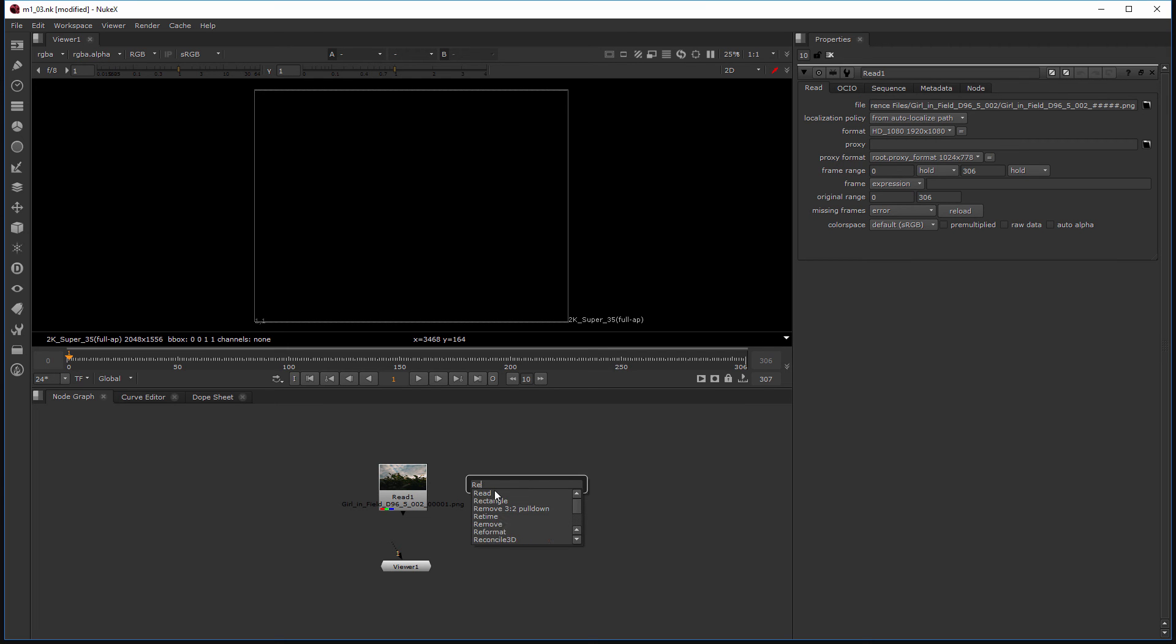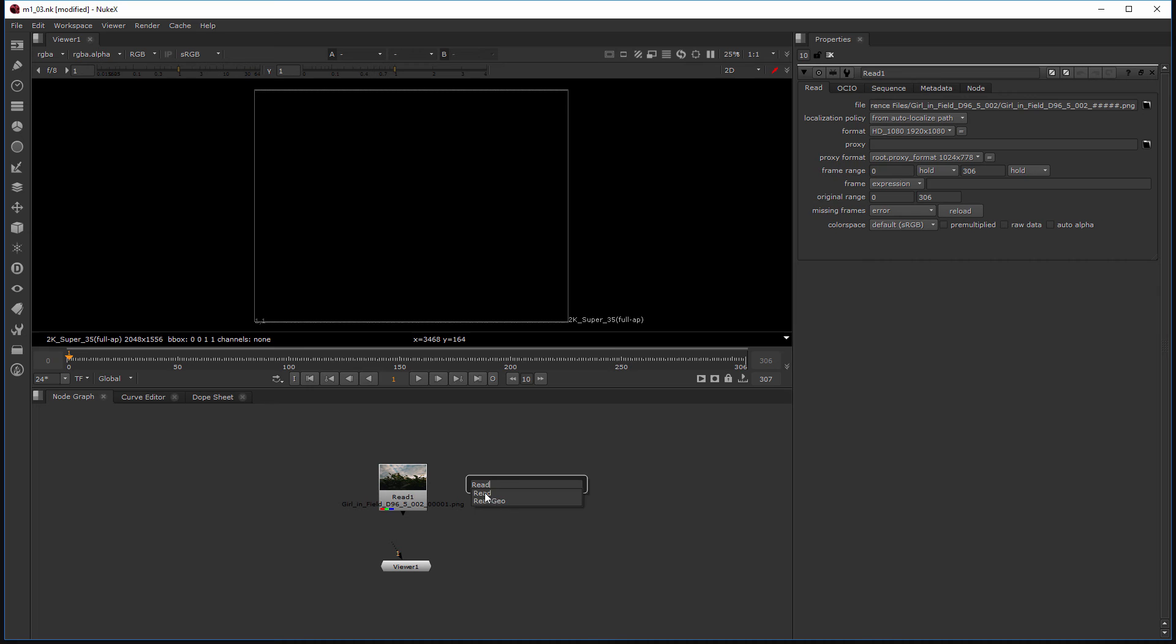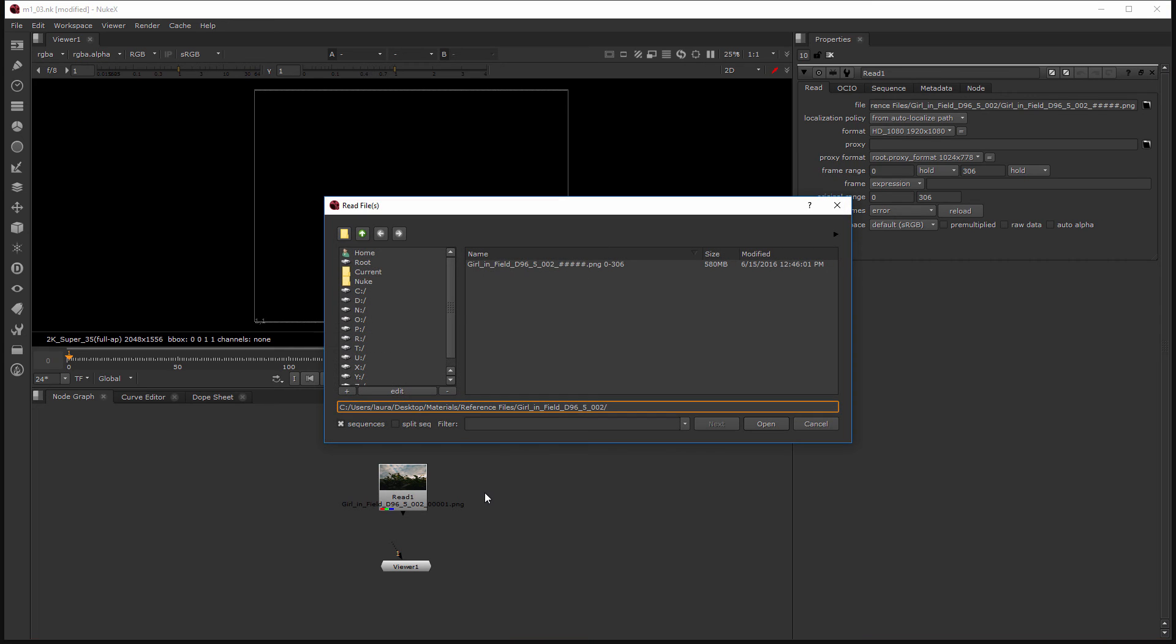Now you'll also notice that before I even typed anything it was the first node to come up because it's so common. Now there's also this other type of read node which we'll get into later in this course. But for now we just want a regular read node. So when I click that it opens up that same browse file.